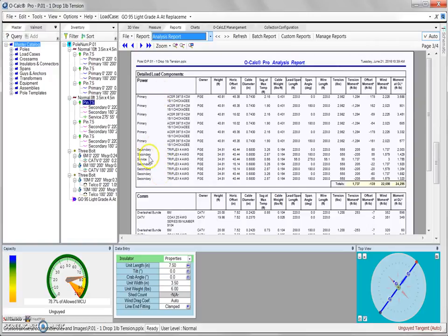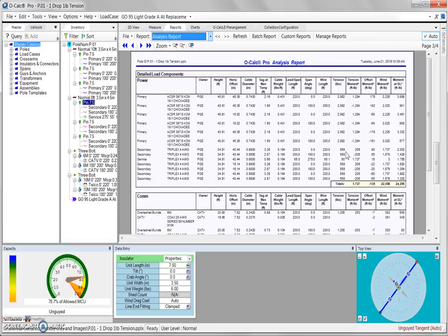If we come down here, we can see our two secondaries and our service span, where we can also look at the tension of each of those.